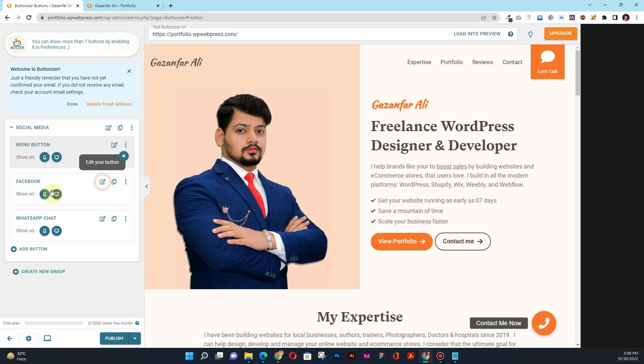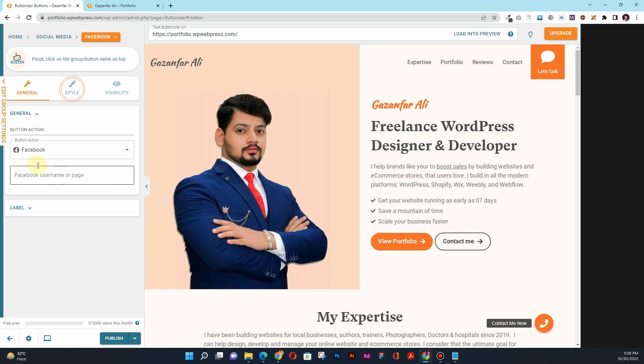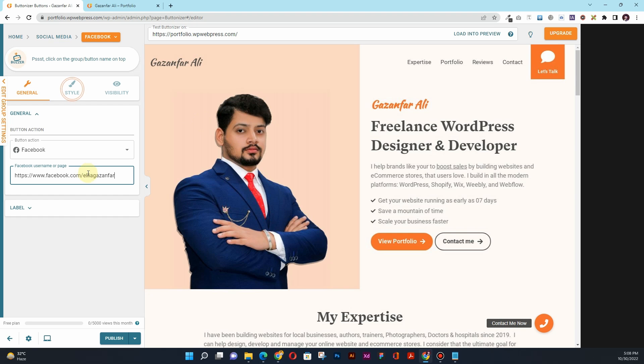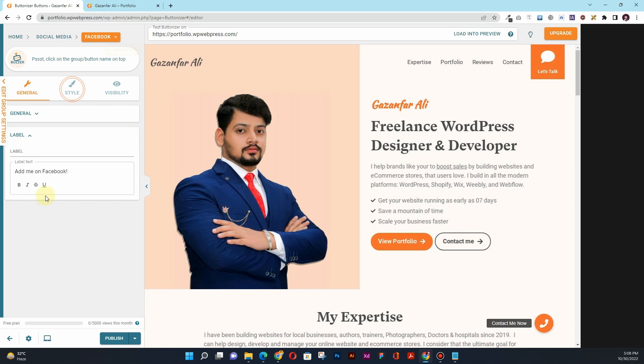So for the Facebook button, I'll click on this Edit Your Button. Here I'll have to add the Facebook username or page. So what I'll do is go to Facebook and quickly grab the URL for my profile. I'll paste this one here.